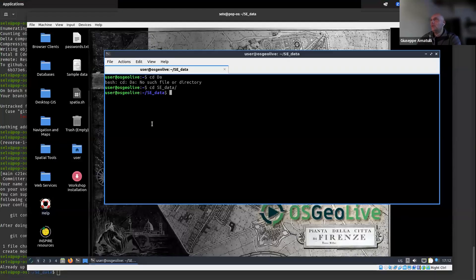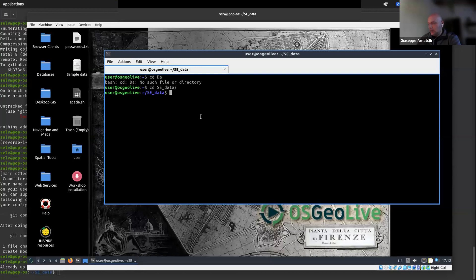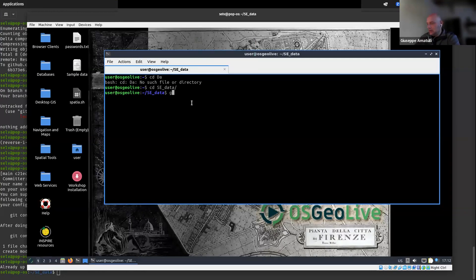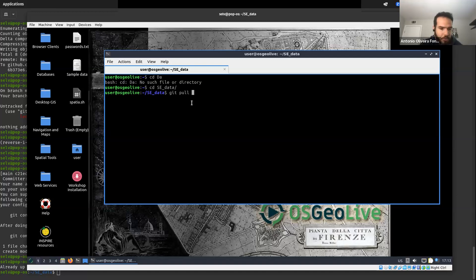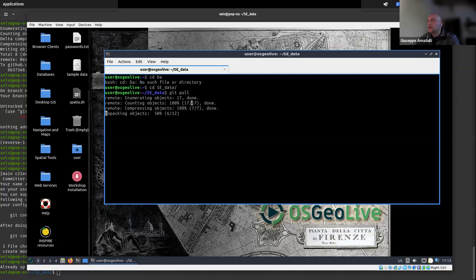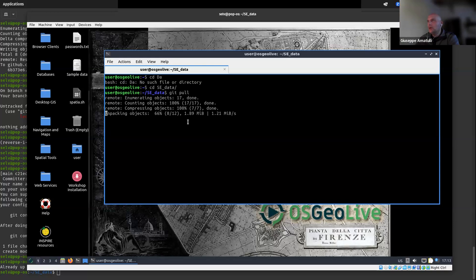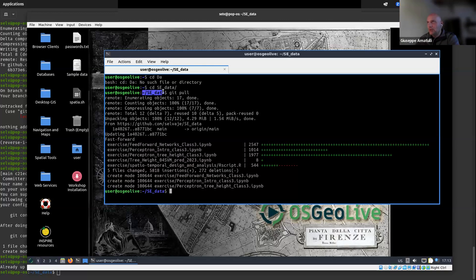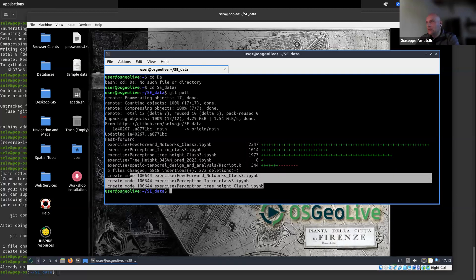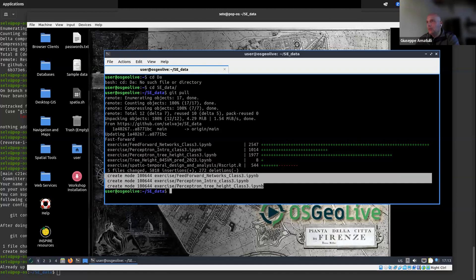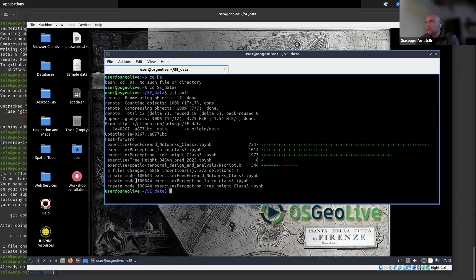Let me show everybody the file you are going to get. If you do the typical Git pull inside the SC data folder, remember to enter SC data and do the Git pull. Then you will see all these new files appearing, plus the one in the lecture folder.